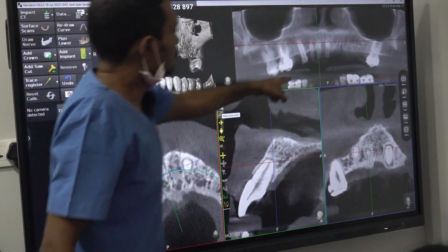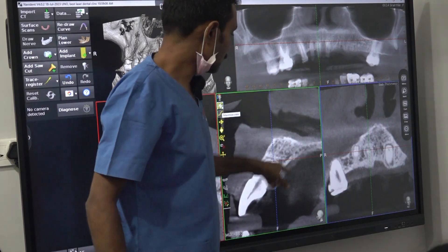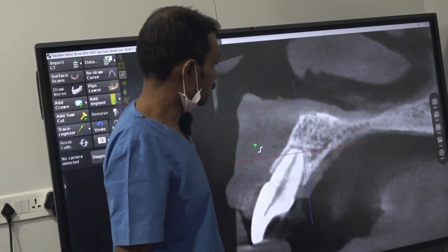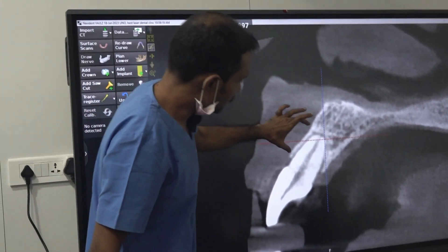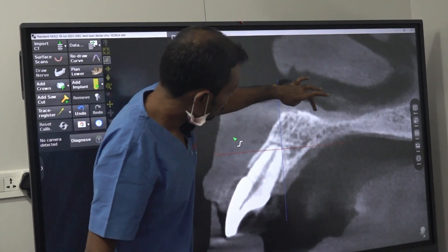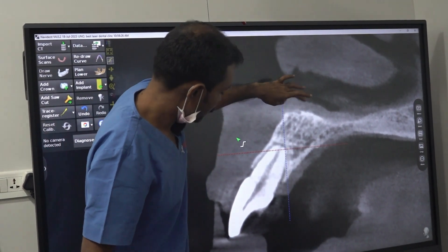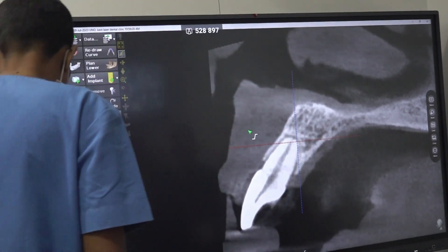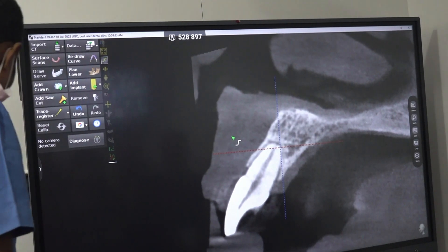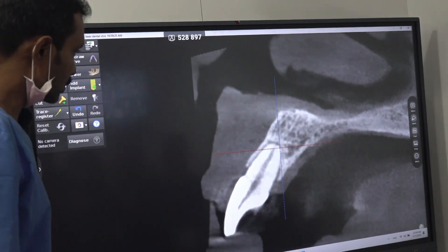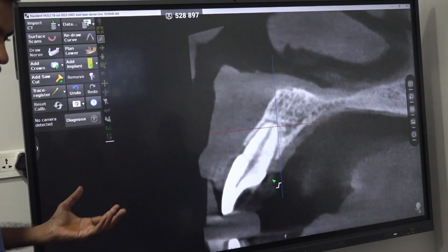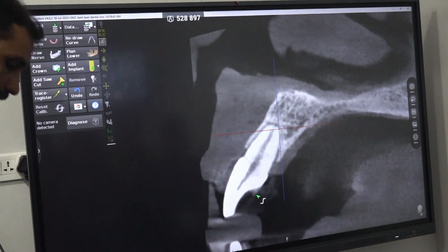Buccolingually, this is how it looks. The green line is the 1-1 buccolingual cross-section. You can see the root resorption. This is the alveolar part, this is the basal bone, this is the nasal floor. Now if you see, these are the HU units — wherever the mouse goes it will tell the HU units, how much density it will show.